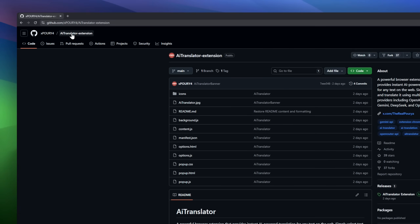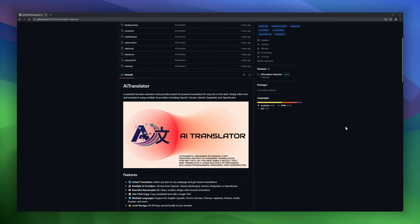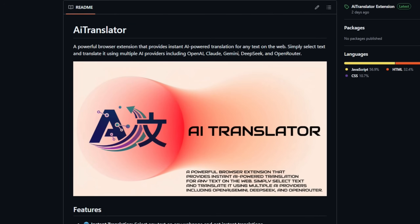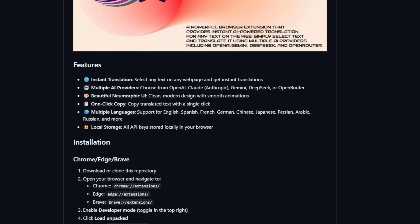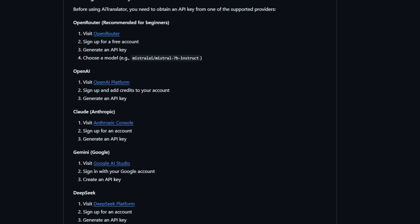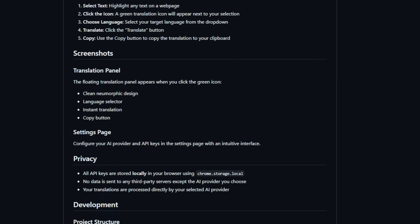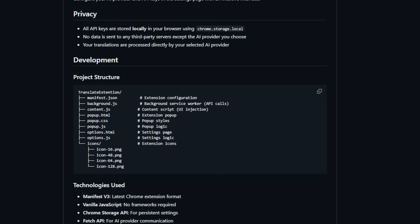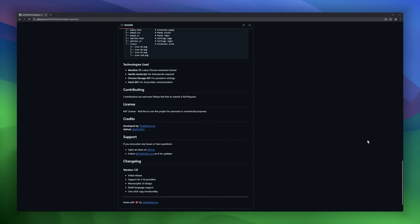iTranslator is a browser extension that brings instant AI-powered translation to any text on the web. Just highlight the text you want to translate and choose from multiple AI providers — OpenAI, Claude, and Gemini. It features a beautiful neumorphic UI with smooth animations, supports multiple languages including English, Spanish, French, German, Japanese, and more, and lets you copy translations with a single click.